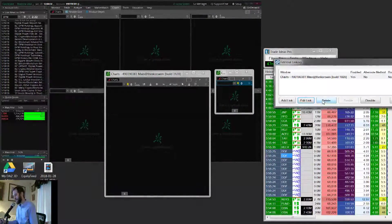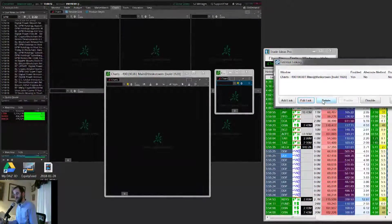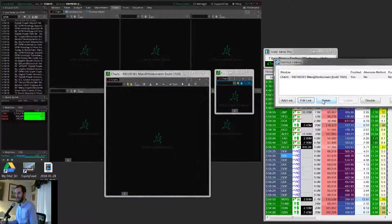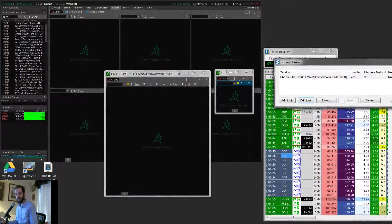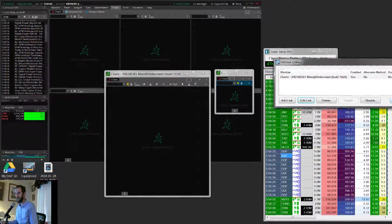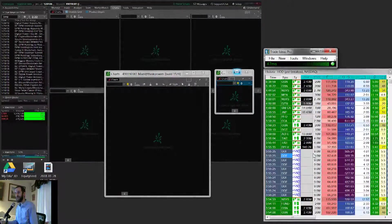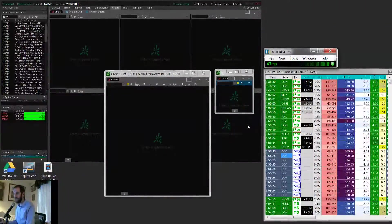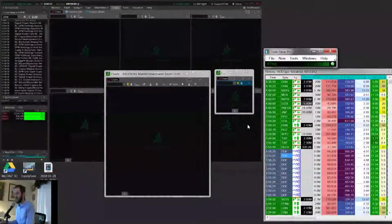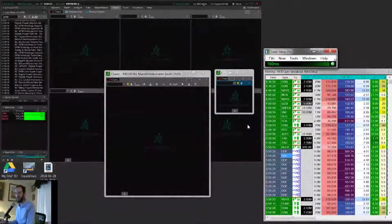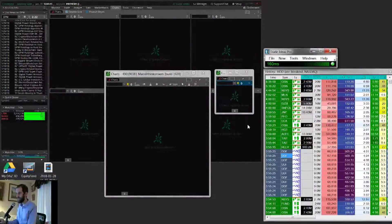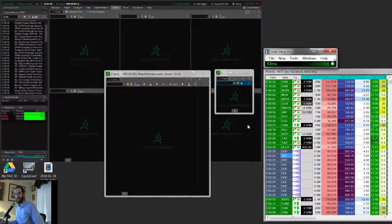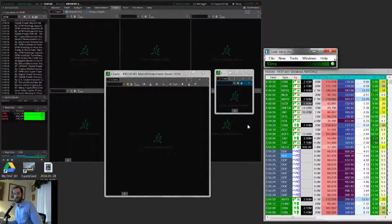So this is as of January 2018. Things may change in the future. But this is the latest linking process that I've been going through every morning when I set up my charts and get ready for the day. All right, guys. So hopefully this has been helpful and good luck and happy trading.